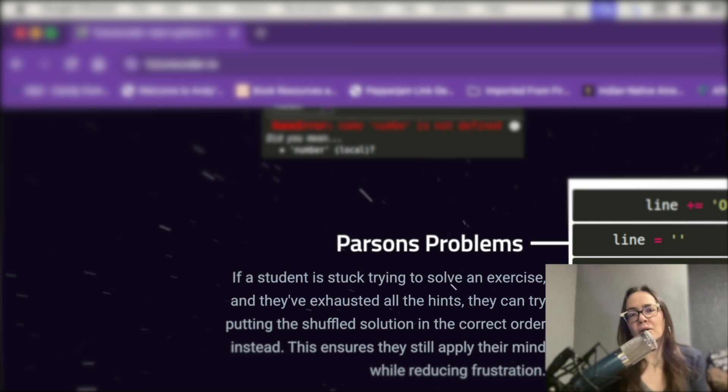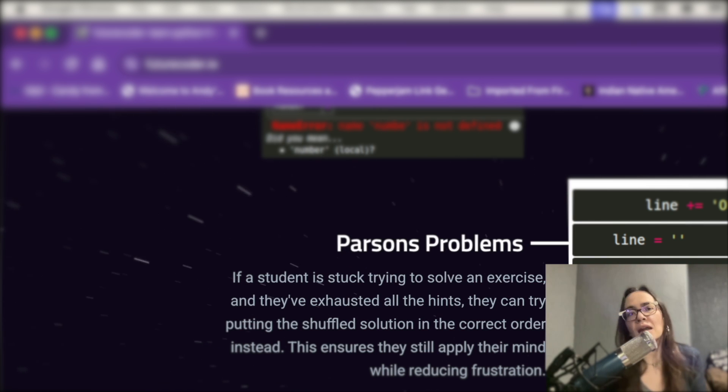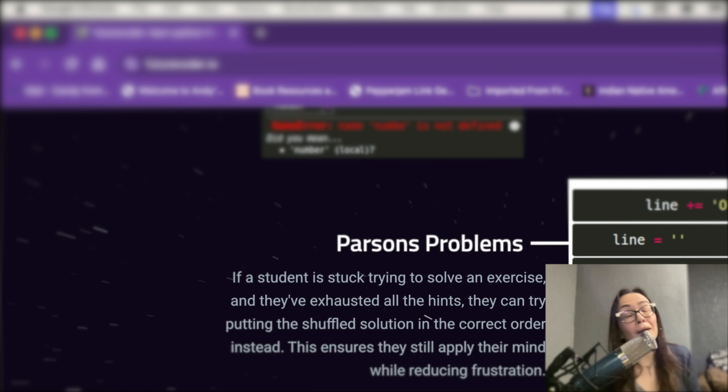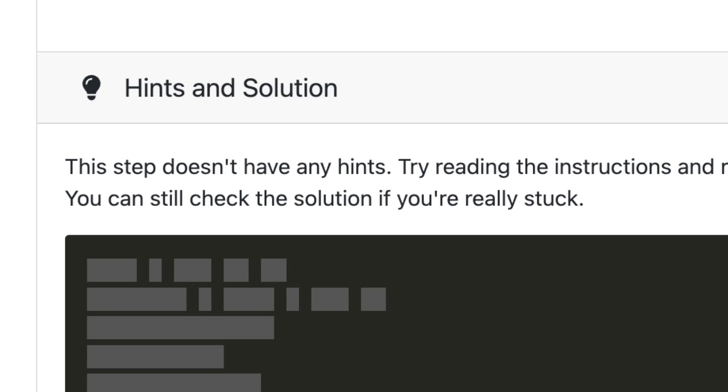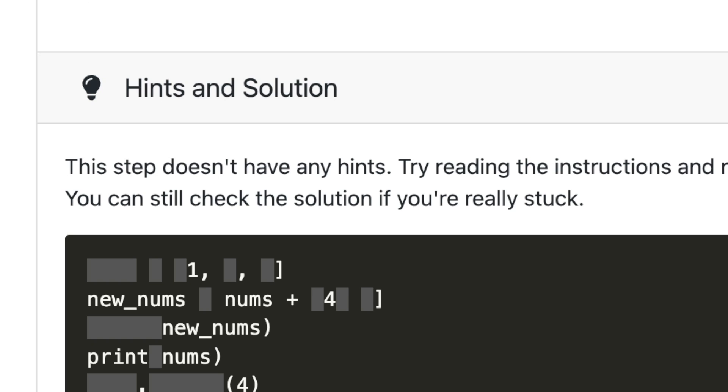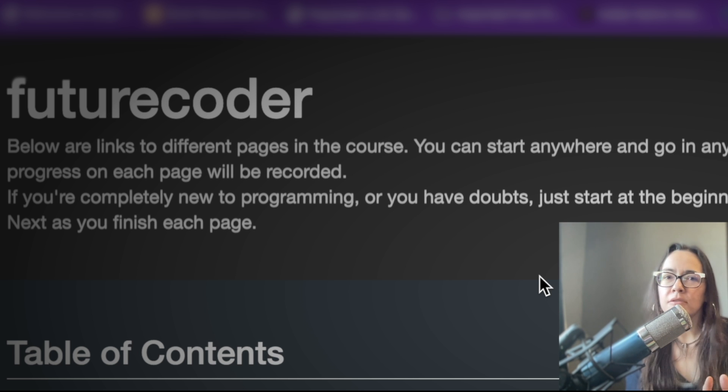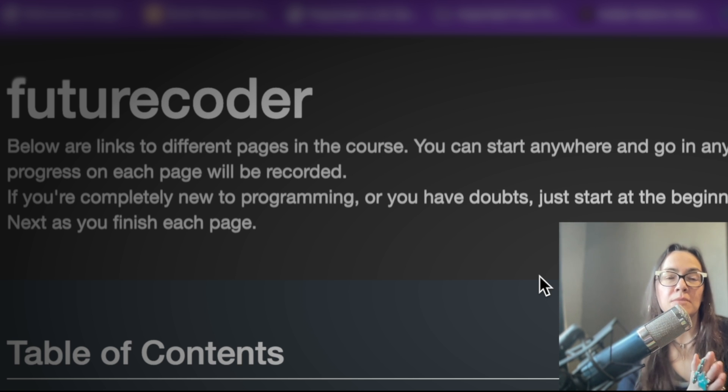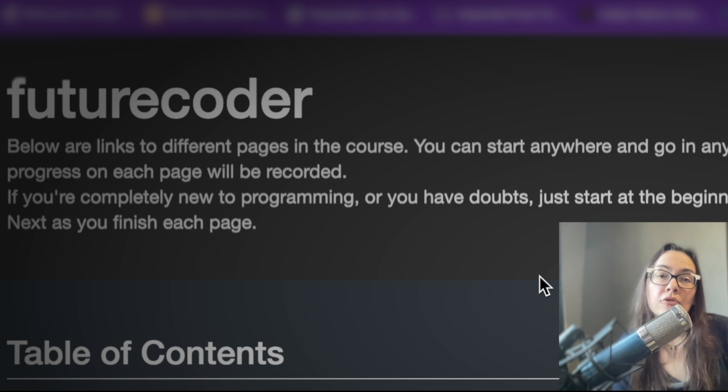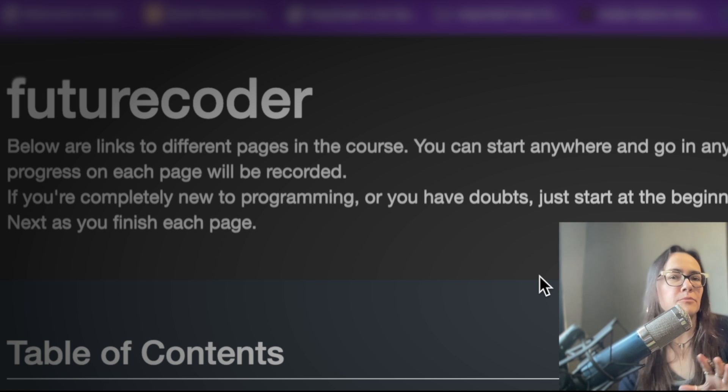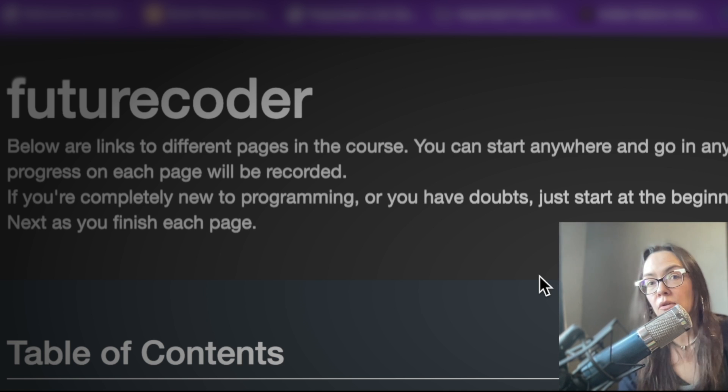I have not seen the Parsons problems implemented in any other platform. They may be out there, but I haven't seen them. The other thing I really like too are the solution breadcrumbs. As a last resort, you can gradually reveal the solution until you have enough info to fill in the remaining gaps. Futurecoder.io is absolutely geared towards beginners, whether you're a completely new Python programmer or just new to programming in general.